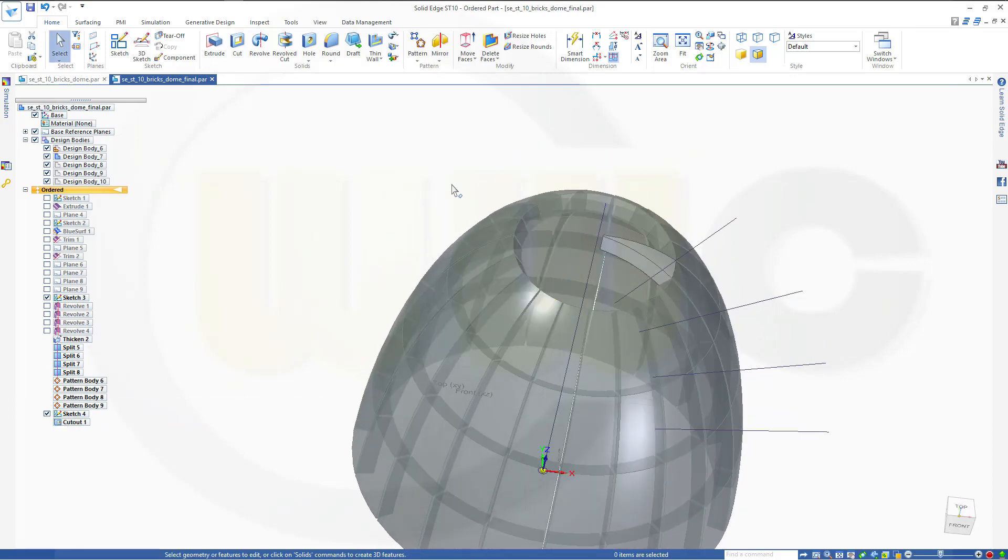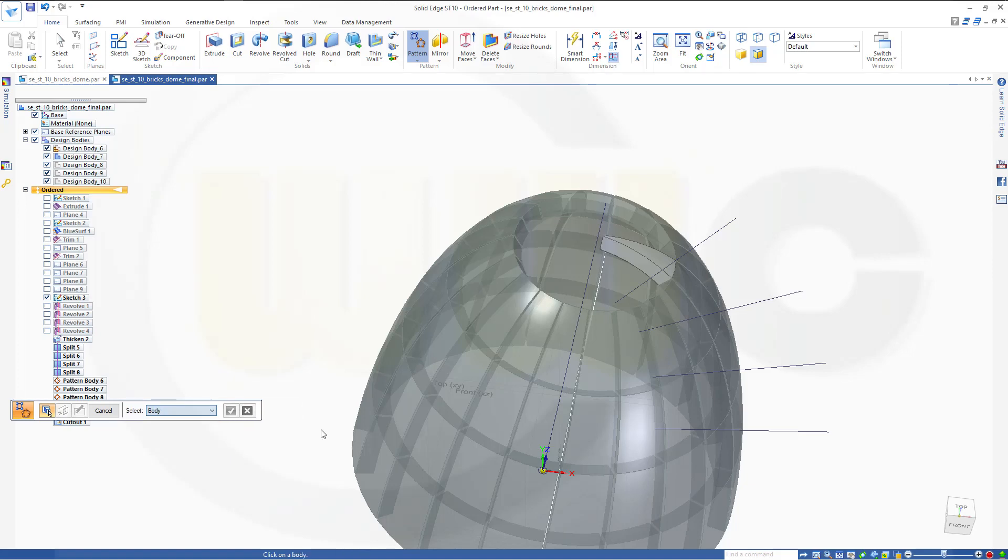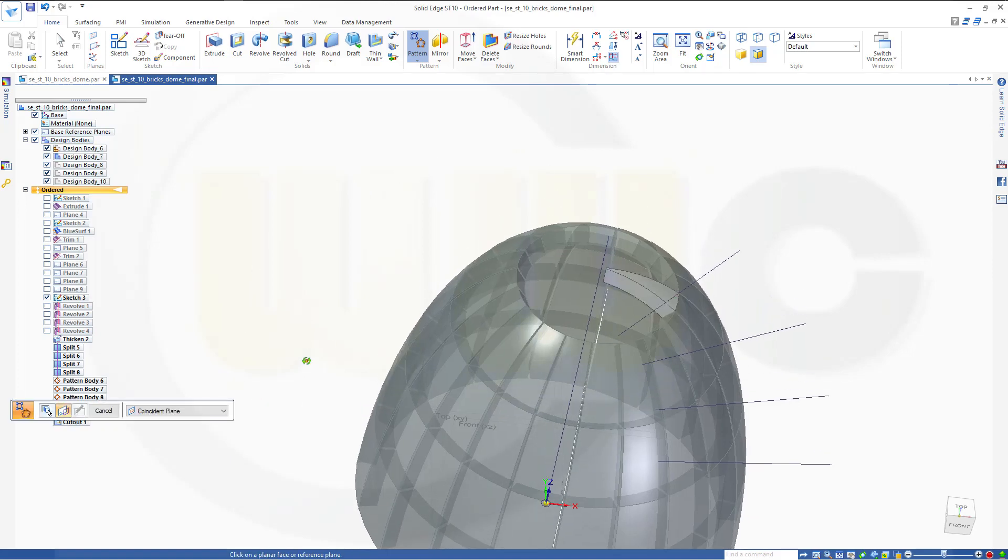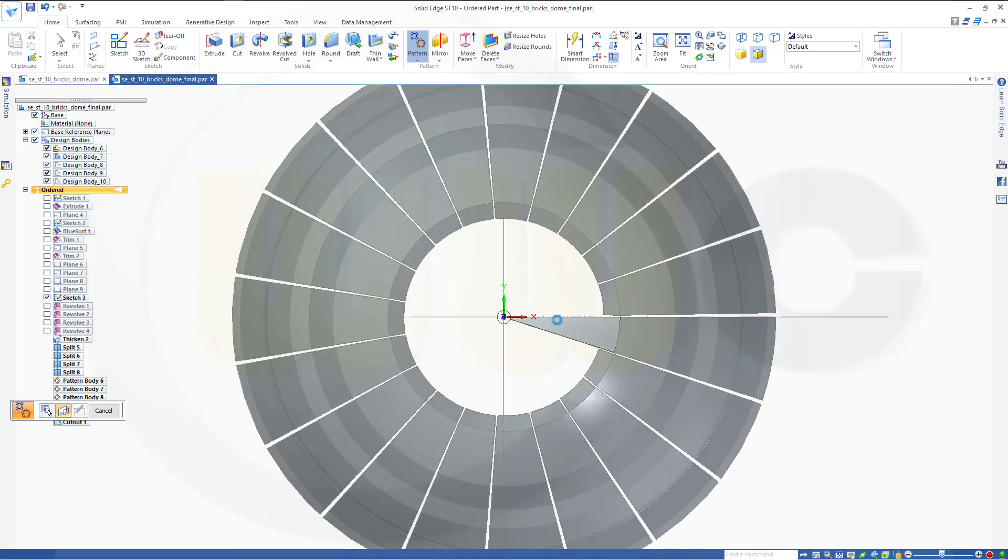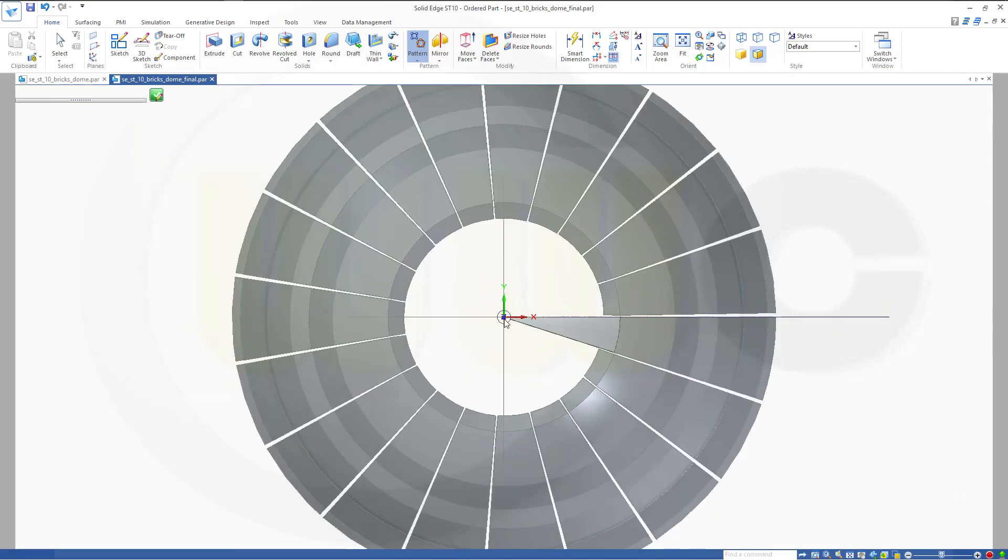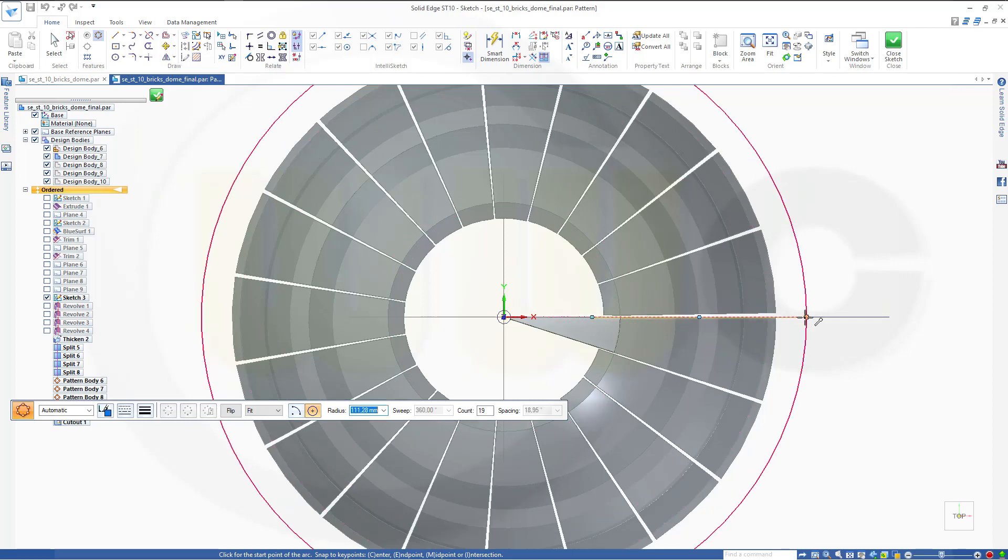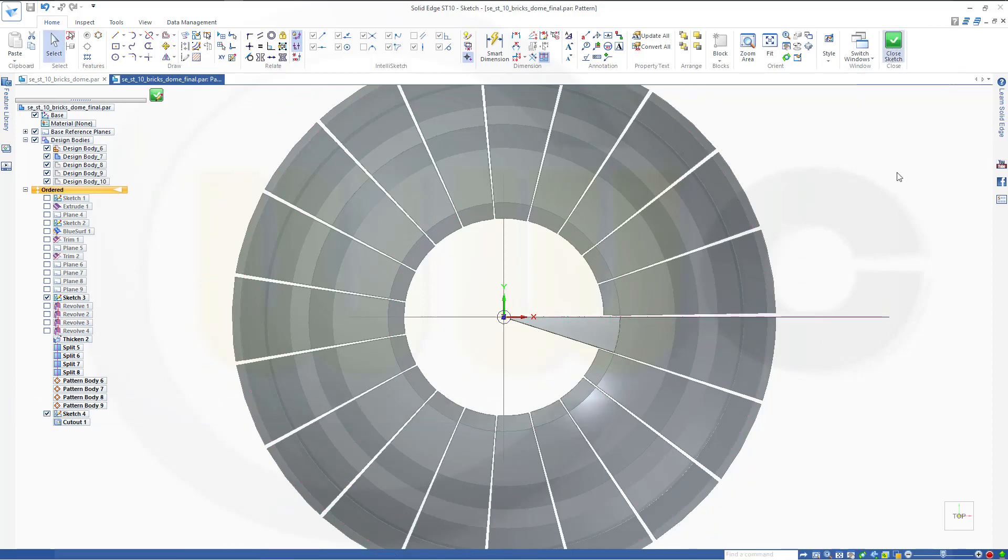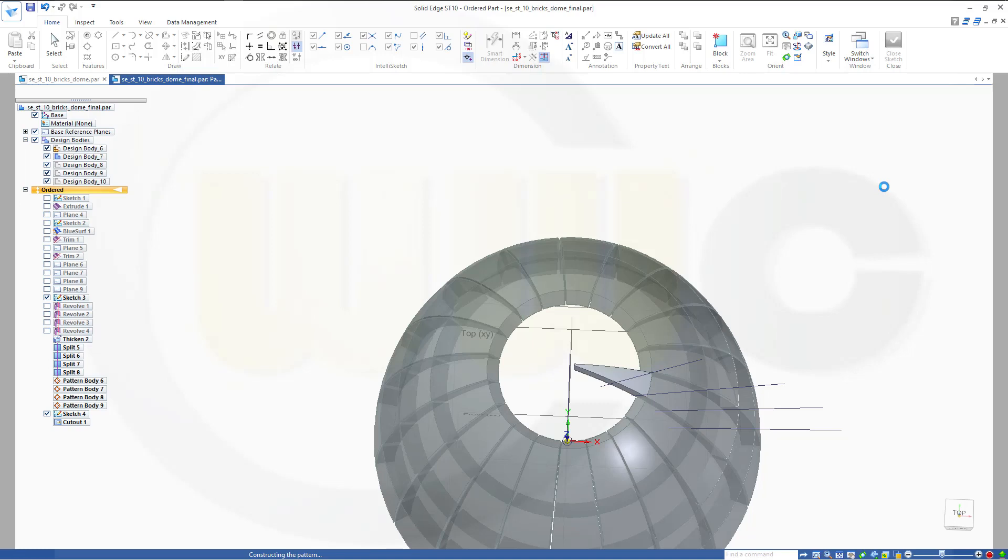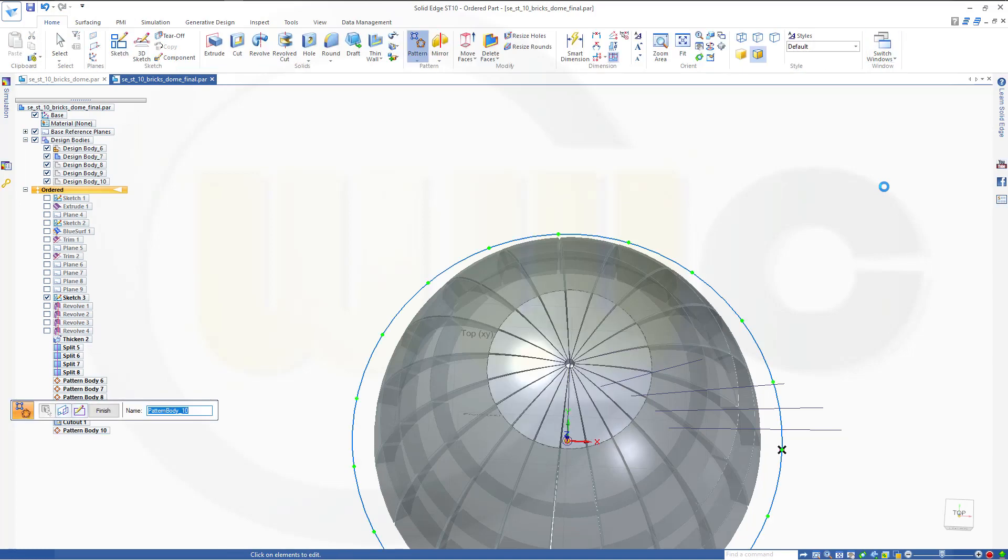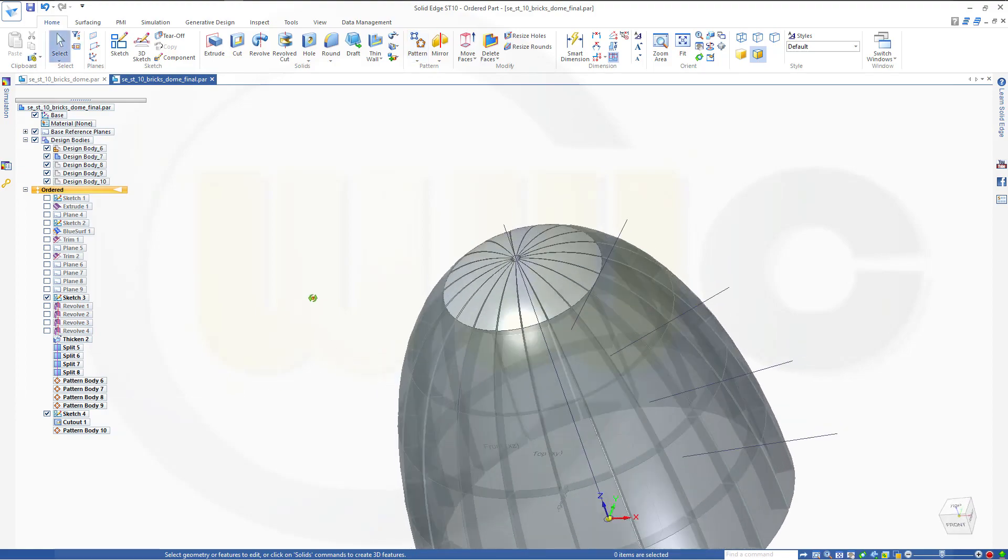Now I can pattern this one. So go for another pattern. Go for a body. Select this one. Go for a sketch on the top plane. Again a circle. Close that sketch. Finish. And I'm done.